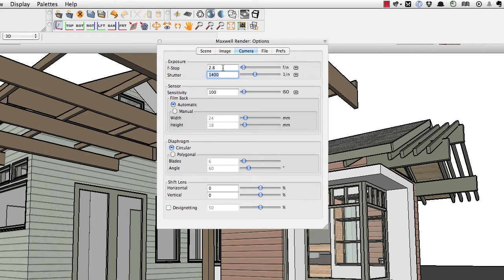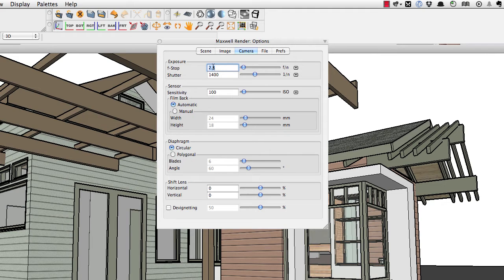It does help to have an understanding of how real-world photography works. When you're taking a picture with a film camera — and digital cameras do this too — you have control over aperture, which is f-stop, and shutter speed. These work together when taking a picture. F-stop refers to the size of the opening in the lens. The smaller the number, the larger the opening. If you want to let lots of light into the camera, you want a very low f-stop; to let less light in, you'd use a large number like 22.